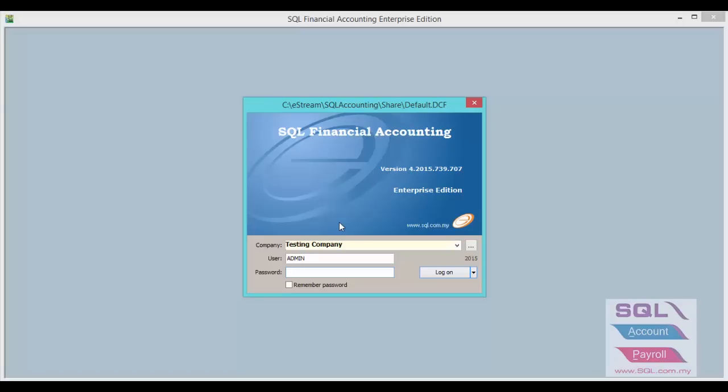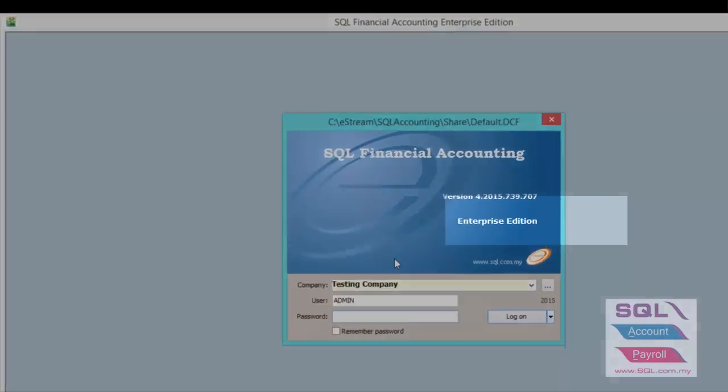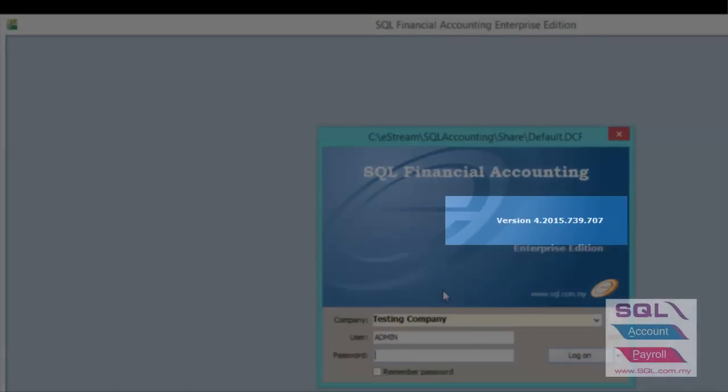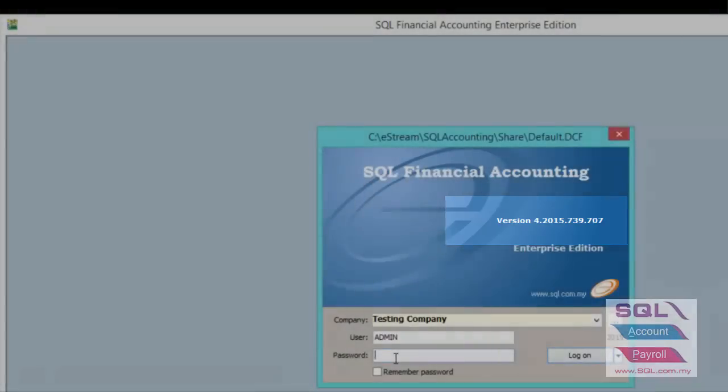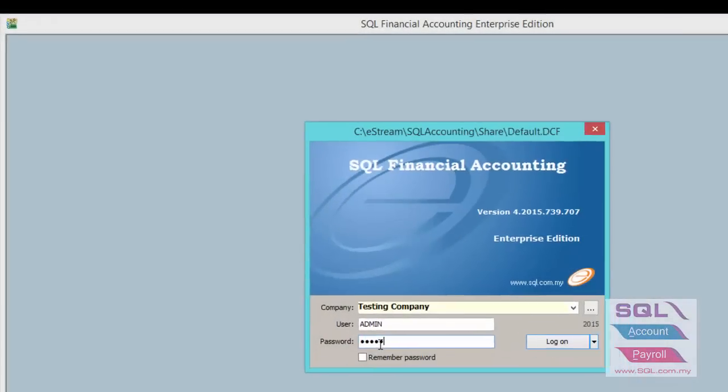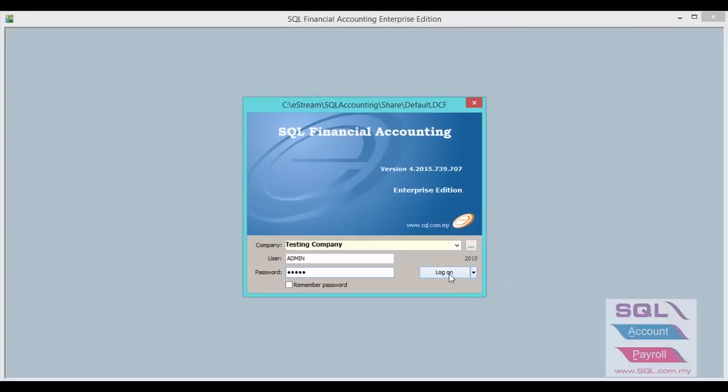Today we will guide on how to turn on 5 cent rounding in SQL. Make sure you are using version 707 or above. Let's login into SQL.